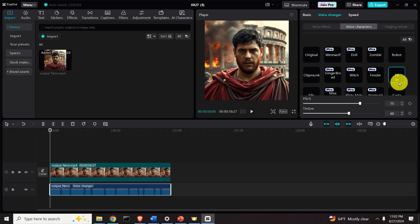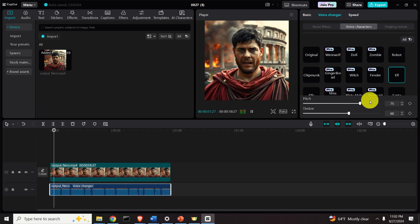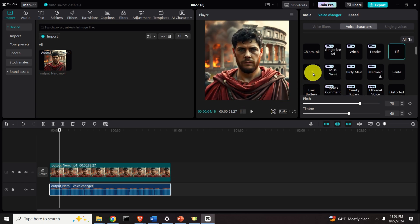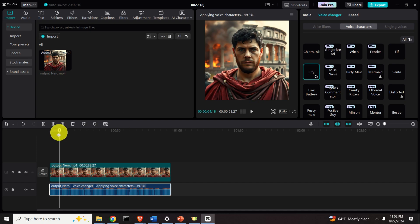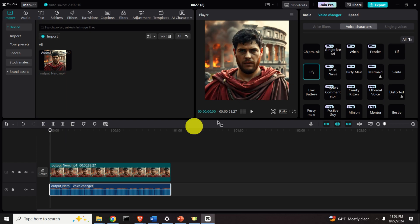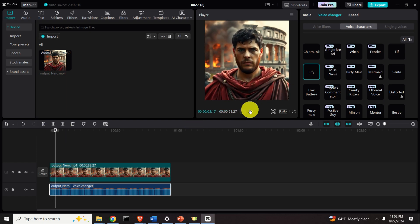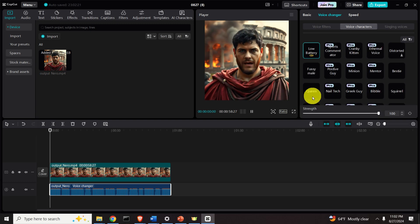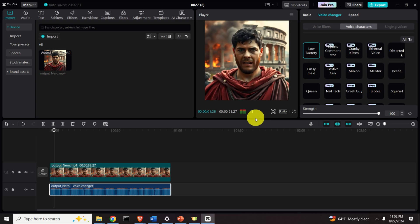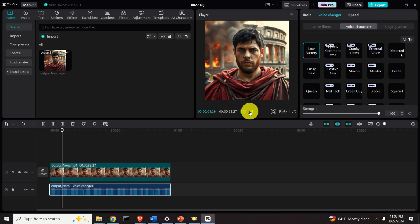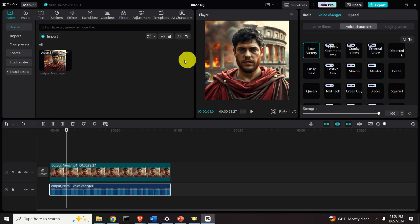Let's see the Elf voice — the Elf should sound mean. 'I am Claudius Caesar Augustus Germanicus, but you may address me as Emperor Nero.' Then let's check another sneaky character. And finally the Low Battery character: 'I am Claudius Caesar Augustus Germanicus, but you may address me as Emperor Nero.' This is super amazing.